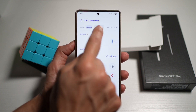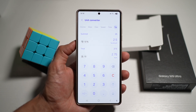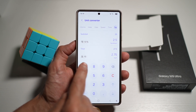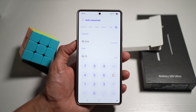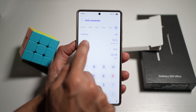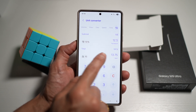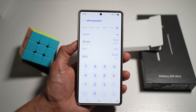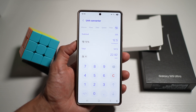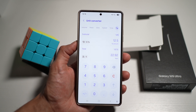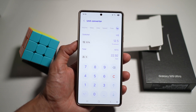The categories include area, length, temperature, volume, mass, data, speed, time, and tip. In the tip calculator, enter your subtotal, the tip percentage, and how many people to split it between. For example, a £125 bill with 10% tip gives a tip amount of £12.50 and a total of £137.50. Split between six people, each person pays £22.92.